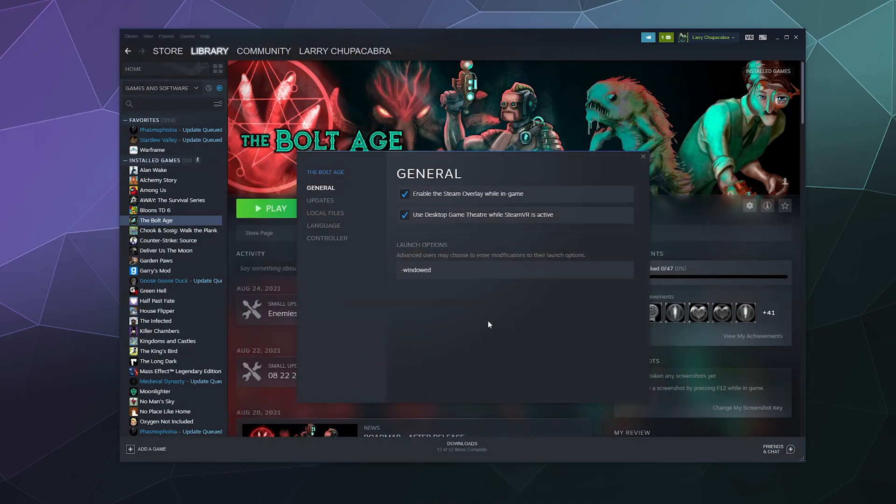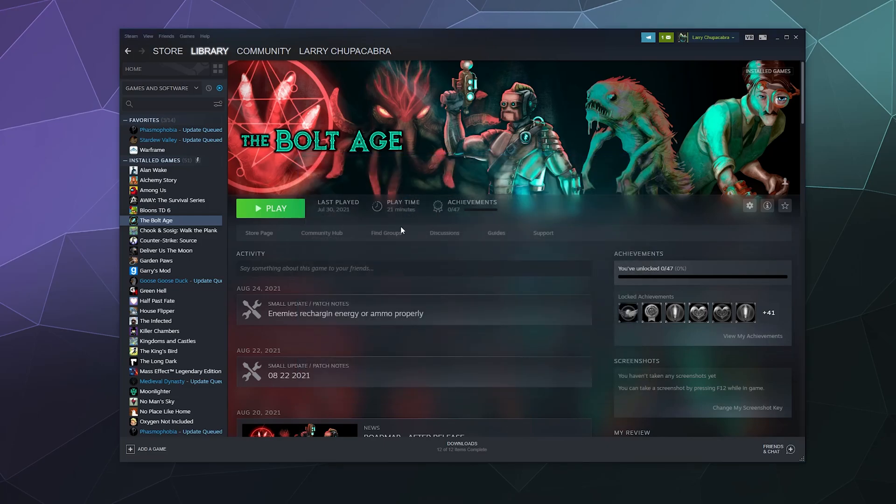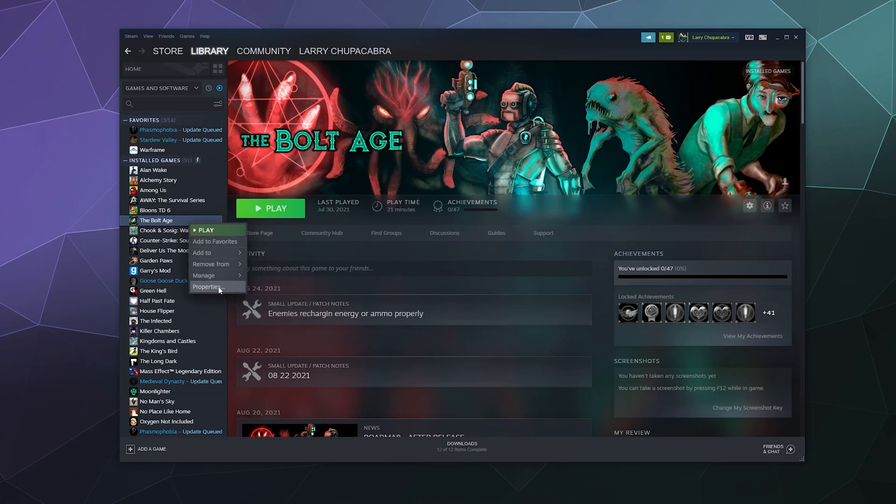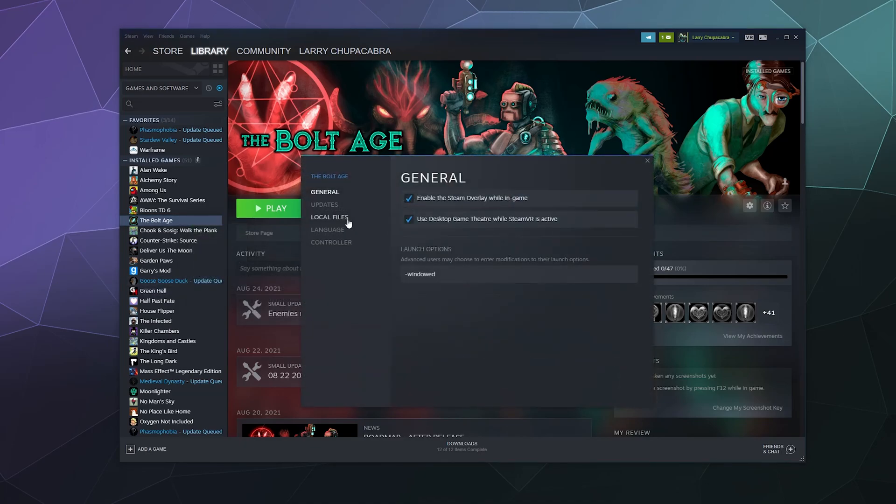This has been a brief look at how to find and use the Steam launch options. Again to find this, all you have to do is right click a game that you want to change the properties of, go down to properties and this window should pop up with various settings for your game. And down here at the bottom of the main general tab is the launch options for the game.